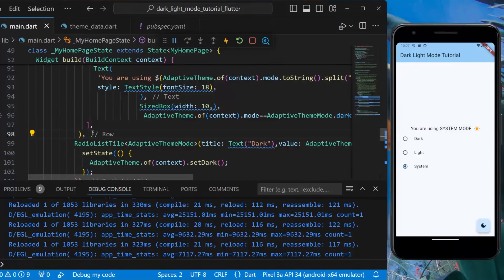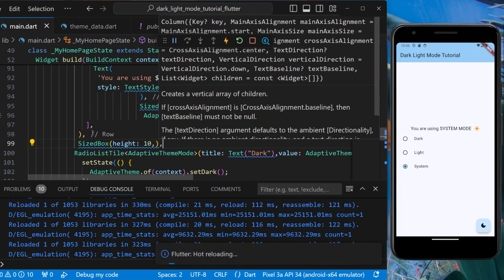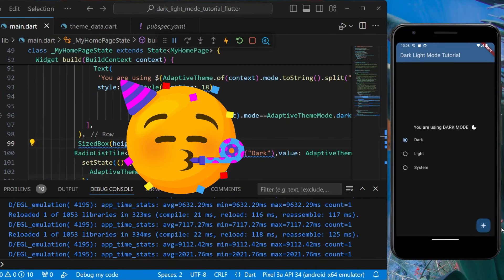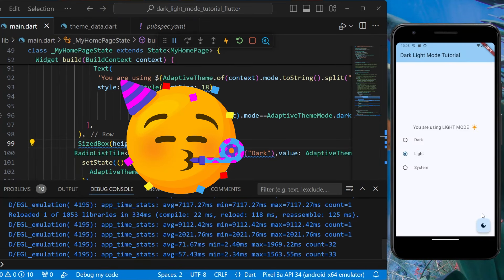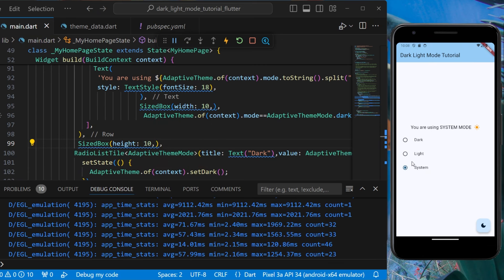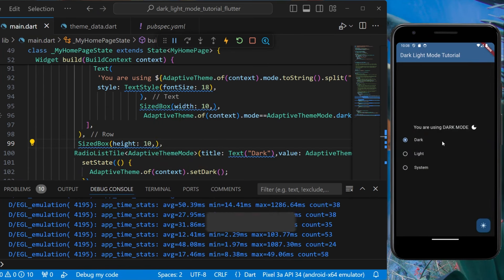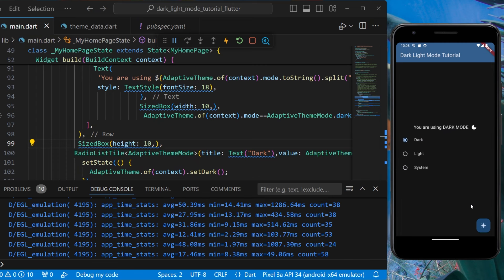We add a SizedBox of height 10 for spacing. Now if we convert it shows 'You are using Dark Mode', 'You are using Light Mode', and with system selected it shows 'You are using System'. In this way you can implement dark and light mode in your Flutter application. That's all for this video — I hope you found it helpful.